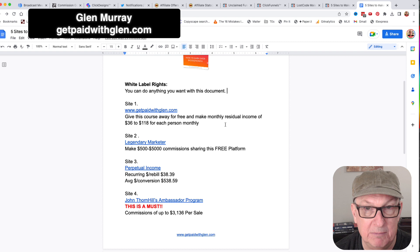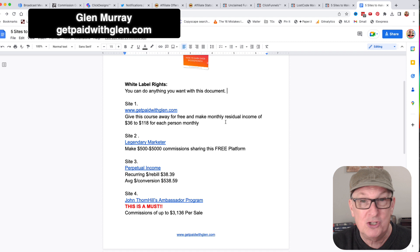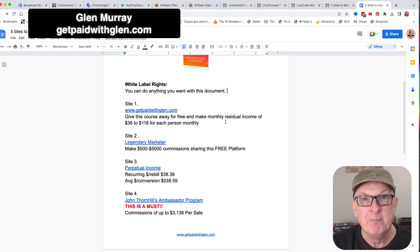With that one, you're able to make $36 to $118 for each person monthly for sharing it, plus there's other residual stuff in there - that's just the initial income from that site. You definitely want to set that up. It shows you how to collect emails and shows you everything you need to do. It's a great one to give away.